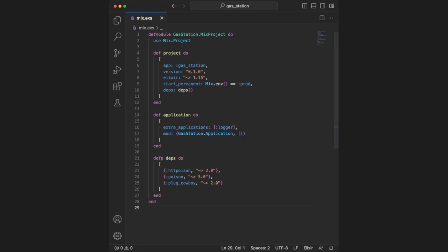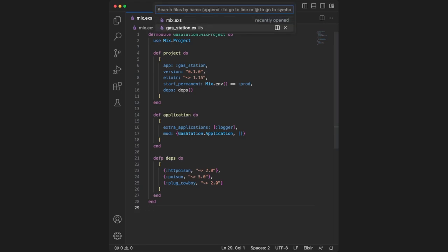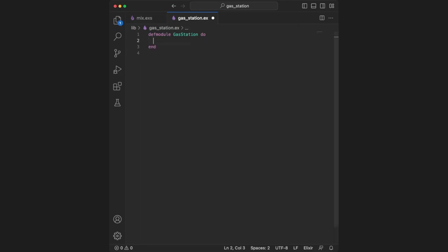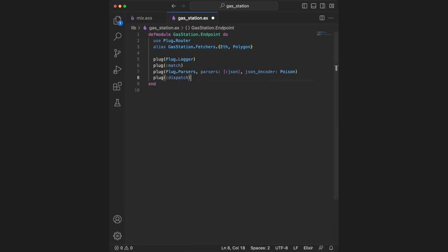Next, we want to set up our router in gasstation.ex. Per convention, we add .endpoint to the end of the module name to tell everyone this is our router file. We add use plug.router, which turns our module into a router that cowboy.plug understands. Then we paste in some plugs to make our HTTP requests work.